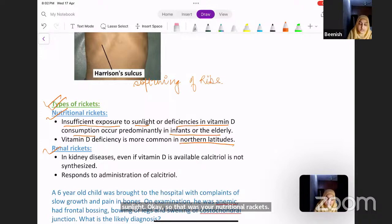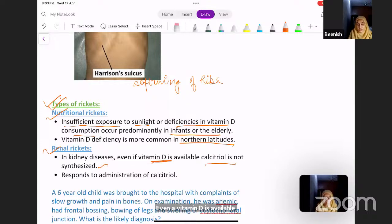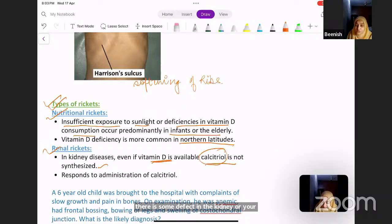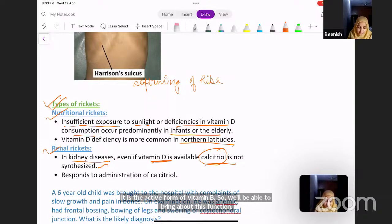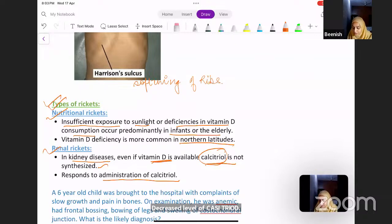Renal rickets is very important in kidney diseases. When the kidney is not functioning properly, even if vitamin D is available, calcitriol is not synthesized — because 1-alpha-hydroxylation takes place in the kidney. Defective kidney function leads to decreased calcitriol, which is the active form of vitamin D, so vitamin D cannot bring about its function. Renal rickets responds to administration of calcitriol — supplementation with calcitriol is the primary treatment.